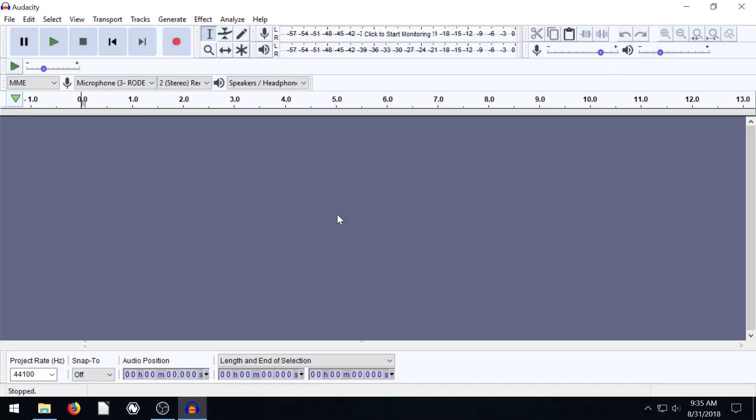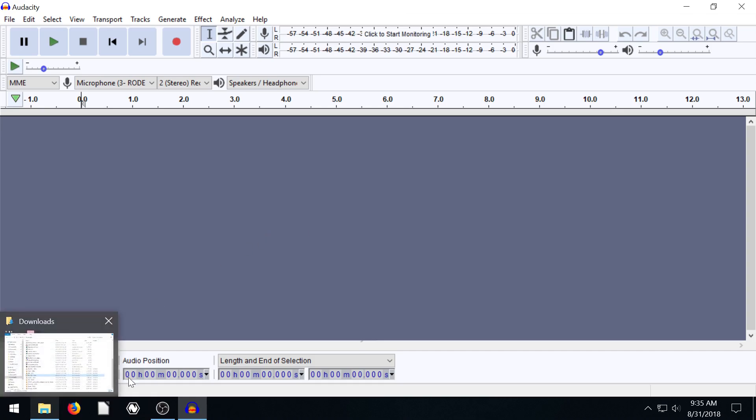Welcome back to another Audacity tutorial. In this video, I'm going to show you how you can grab the audio portion of a movie or video file using Audacity.